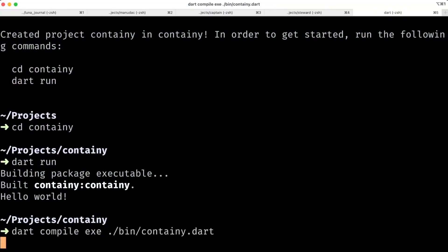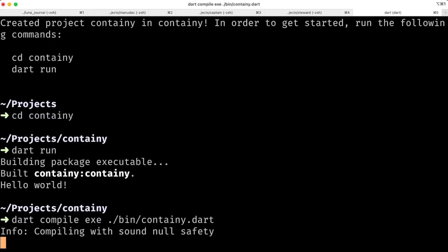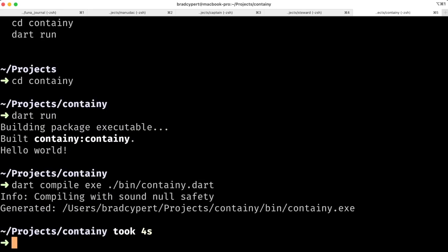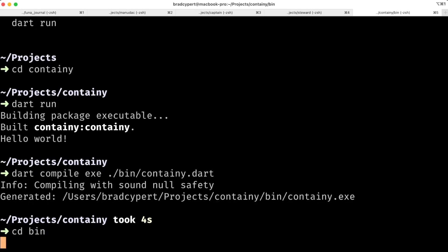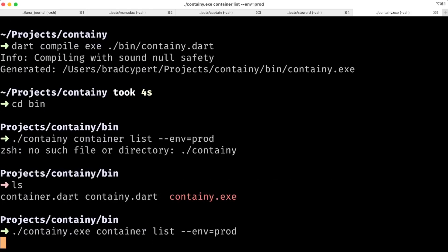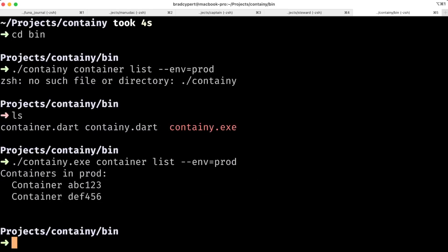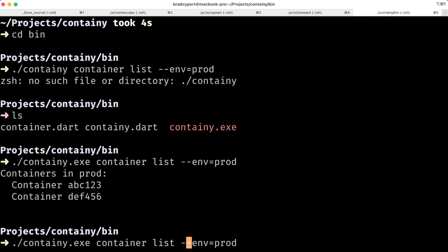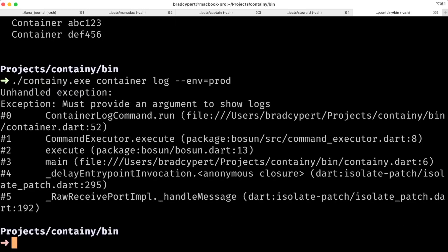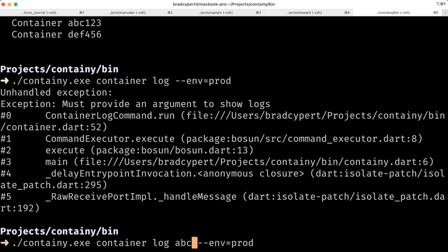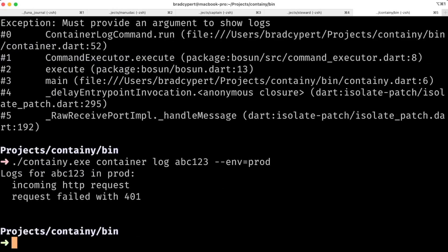This is an exe, and then we'll run it. We can change into our bin directory, and then let's try to list all of our containers in prod. Okay, cool. Let's try to log a container, but not pass an argument. Okay, an exception like we expected. Let's actually go back and pass an argument. Okay, cool. Our container logs.